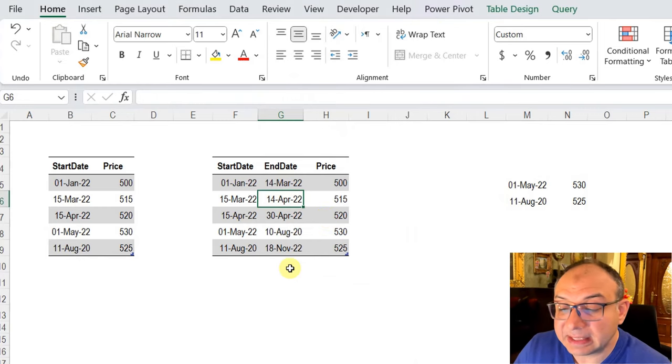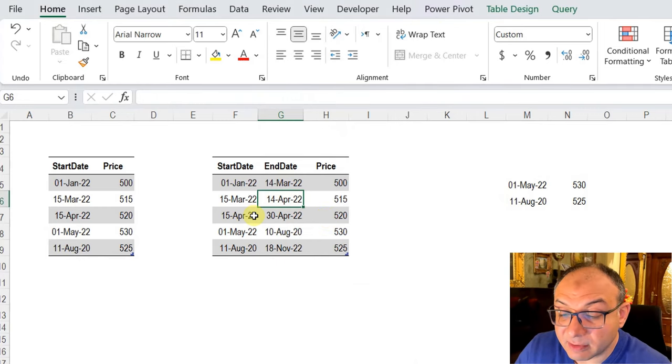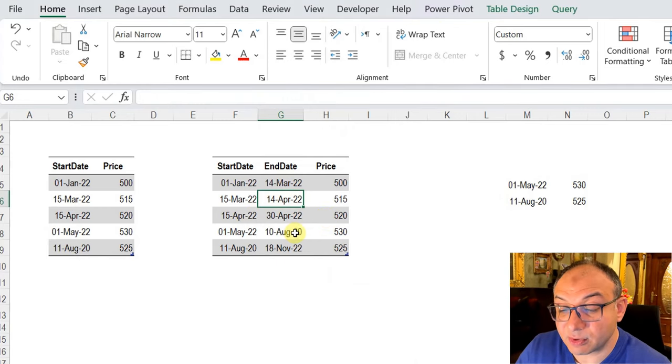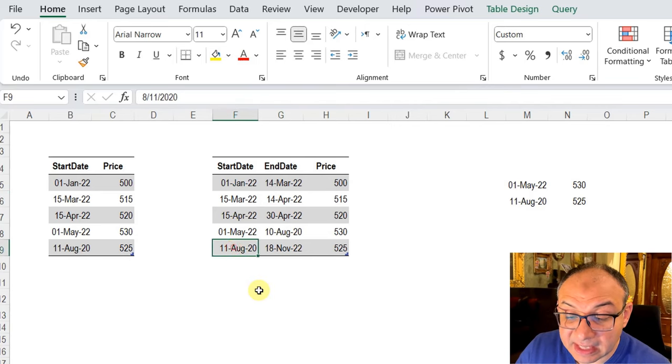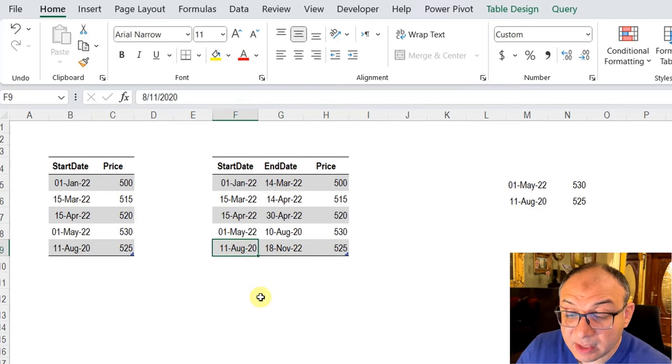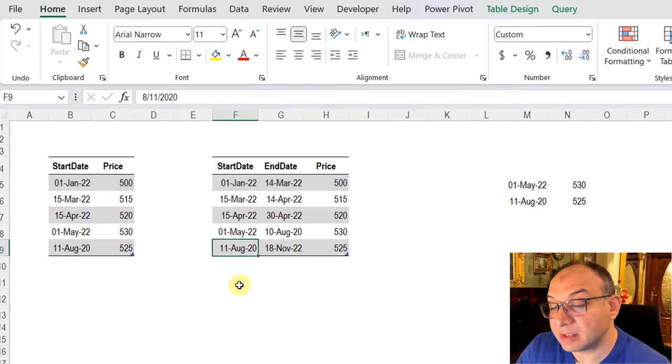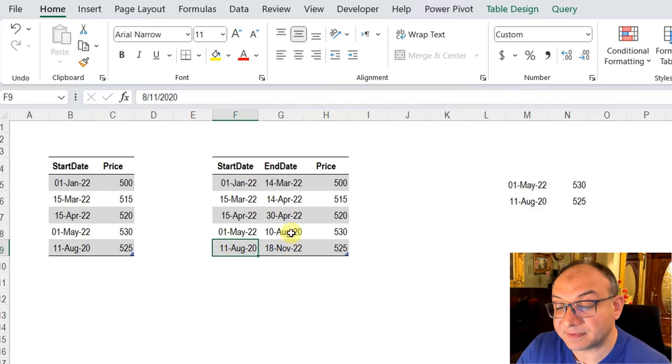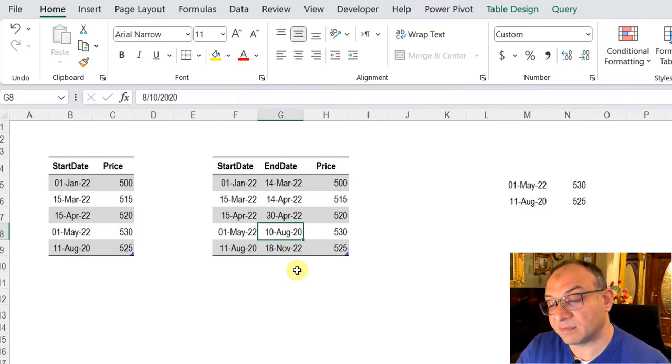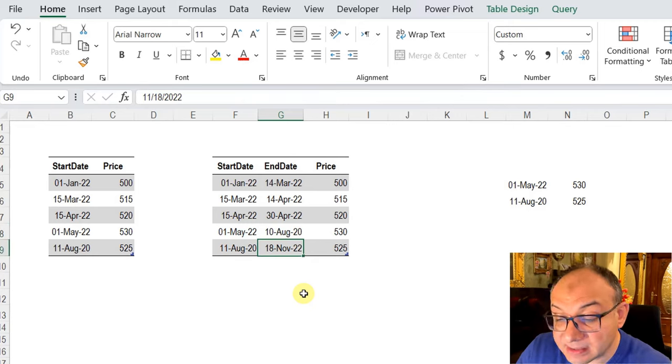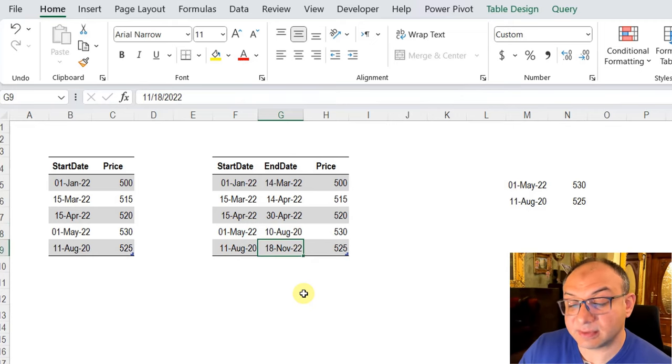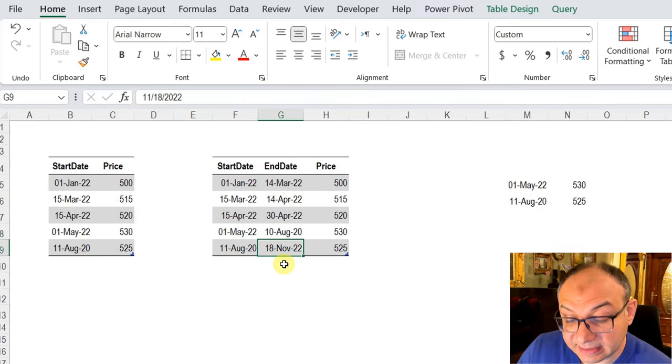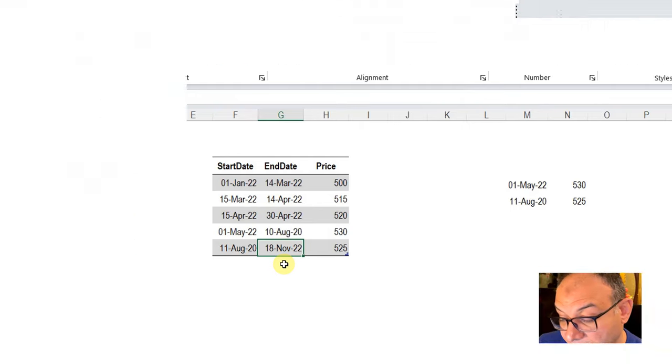all updated. And if you check, the sequence of date is working perfectly. The very last price starts 11th of August, which is basically one day after the end of the previous price. And this price is valid until today. As you can see, 18th of November.